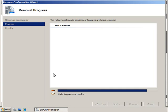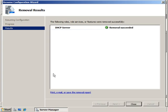Roles are being removed: DHCP server. And there you go. DHCP server removal succeeded. I can click Close.